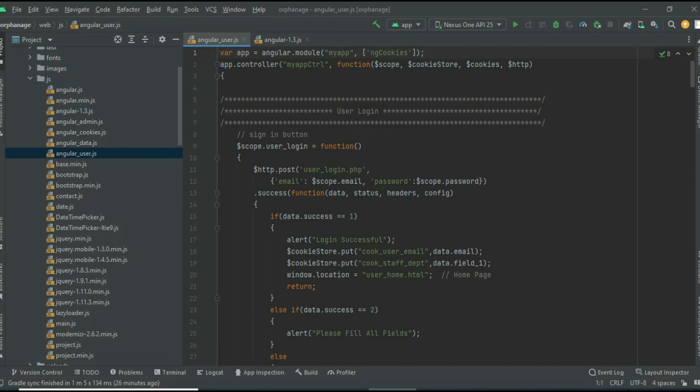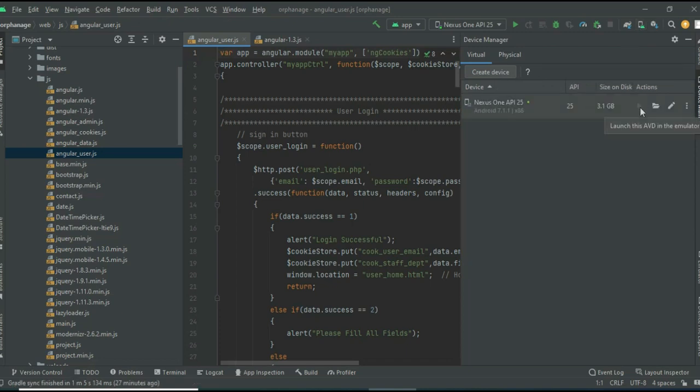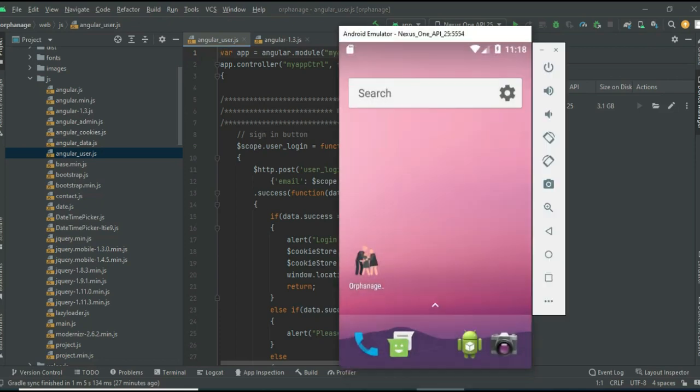Below the minimize button, you can see the AVD Manager icon. Click and open it, then click the launch button. Now the emulator is loaded. This is how to start the Android project. Let's move to the app explanation and open the orphanage app.